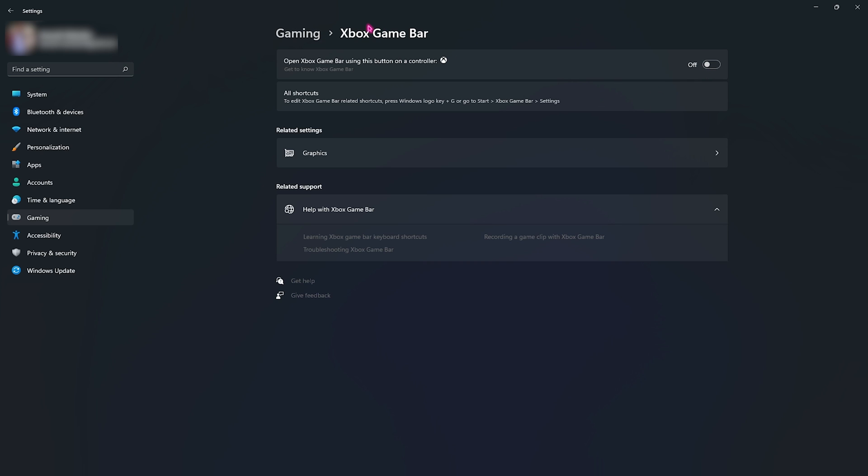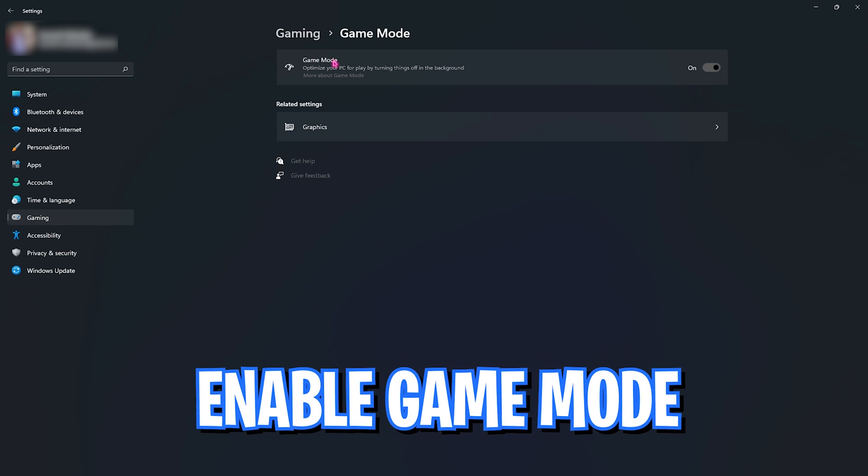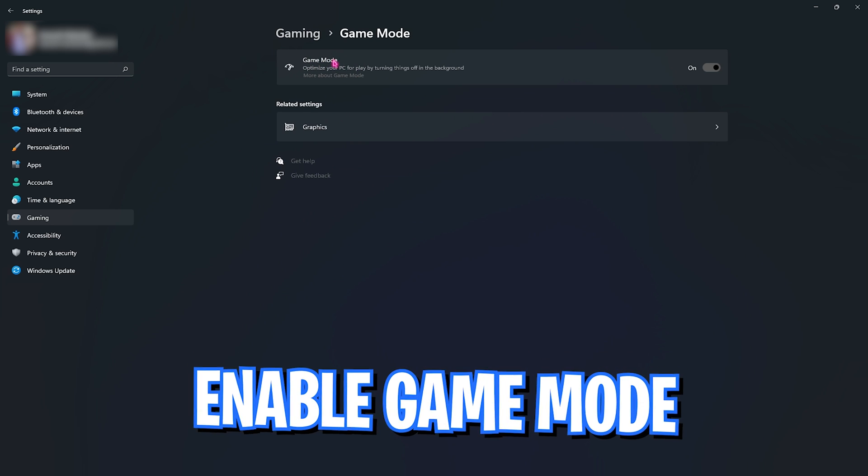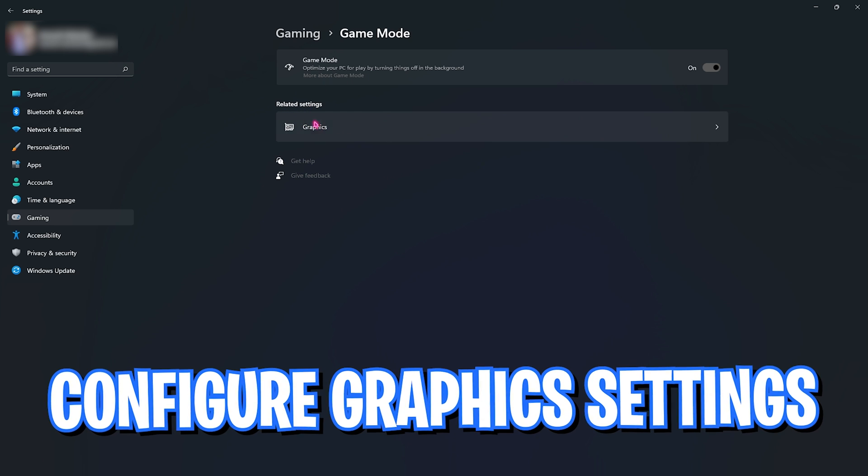Make sure Xbox Game Bar is turned off. Go back to gaming, go to Game Mode and make sure that Game Mode is enabled. This will optimize your PC by turning things off in the background, allowing you a smoother and immersive gaming experience without any interruptions of notifications or something like that. Right beneath that there are related settings called Graphic Settings.